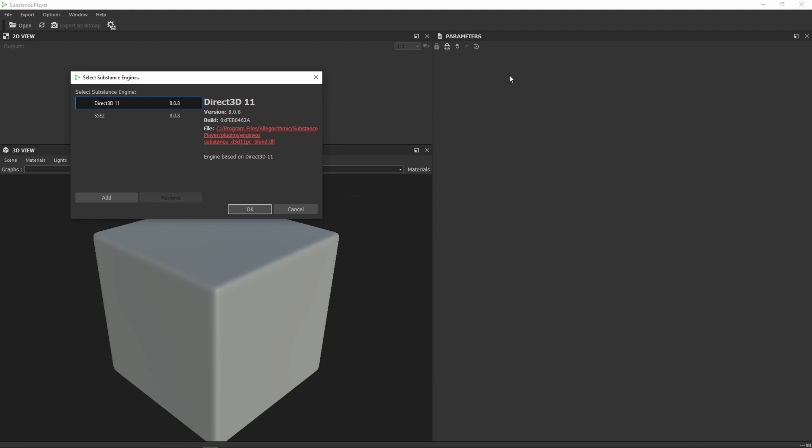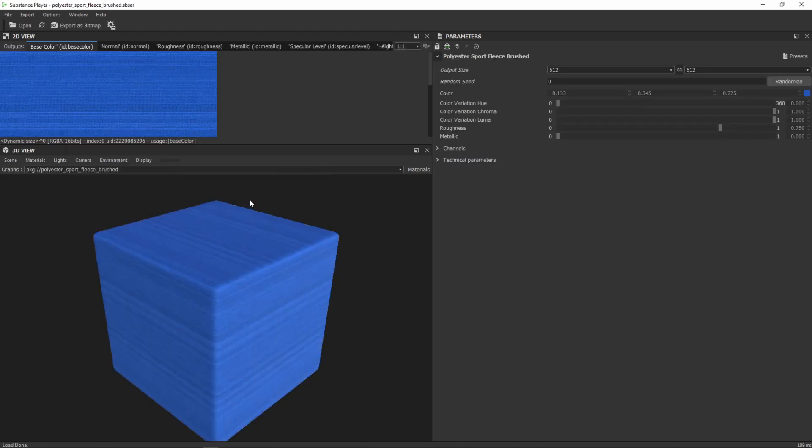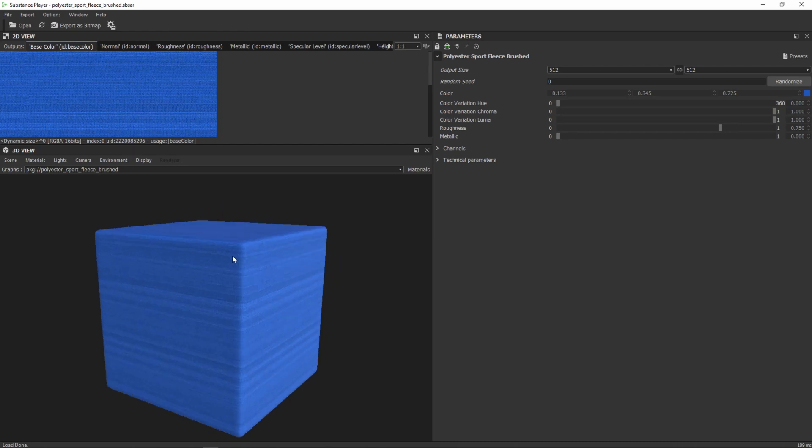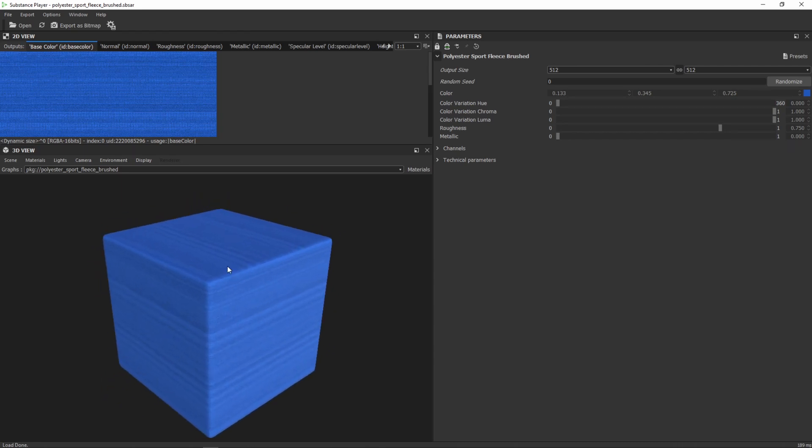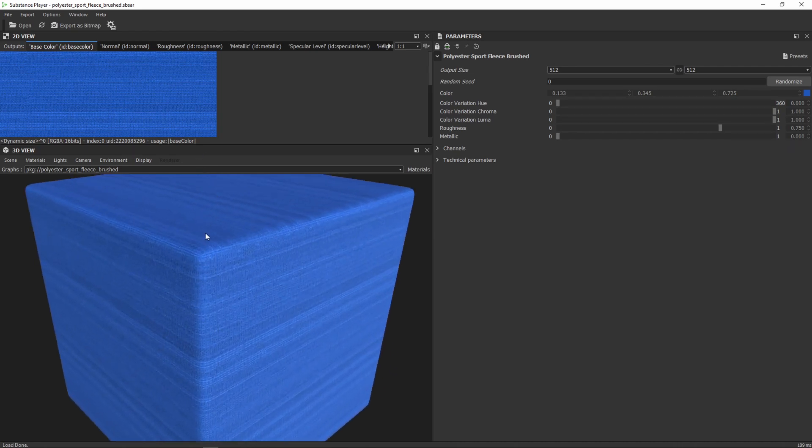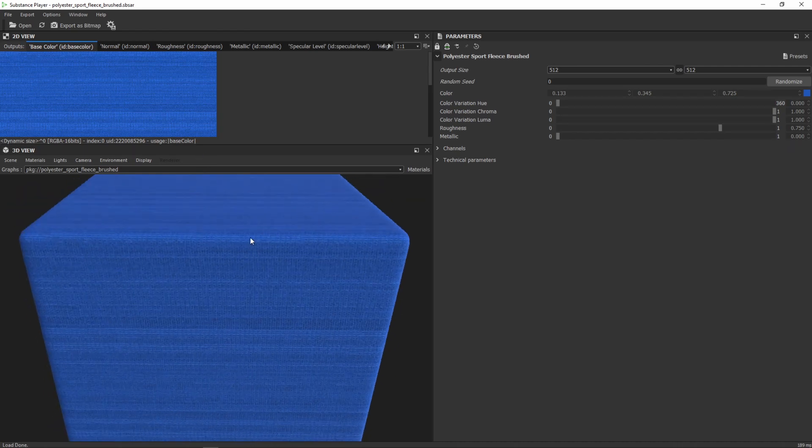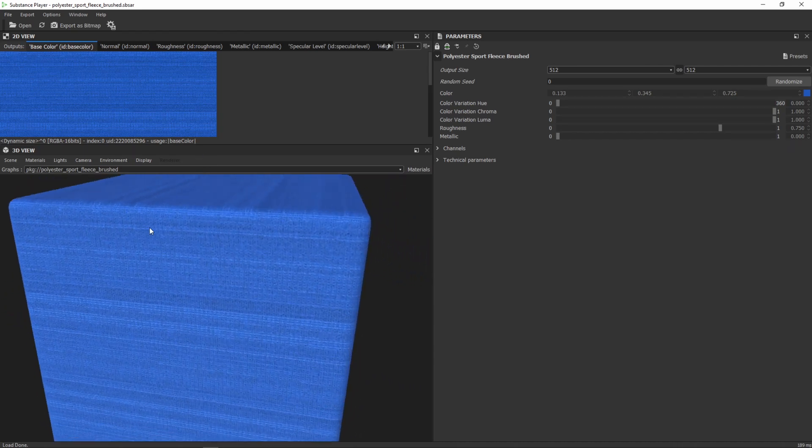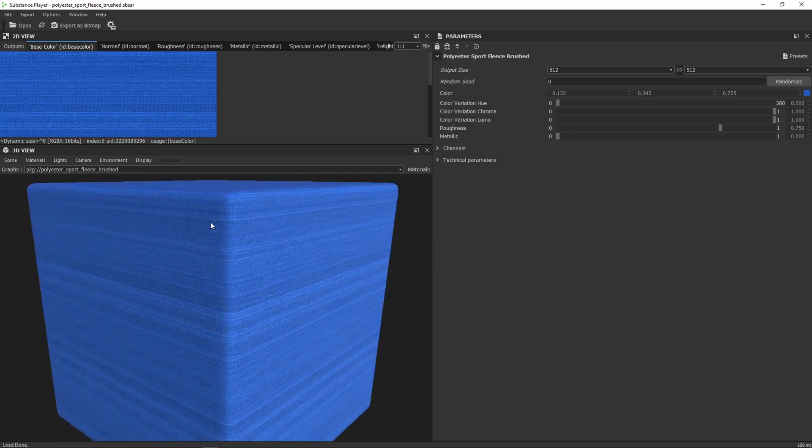I have this program which is called Substance Player and this is a free version from Substance where you can open these types of materials and you can customize them a little bit and then you can export your maps which are needed. That's really nice. So I will open the one and you can already see that a preview of this material is shown into this kind of render view which is really nice.